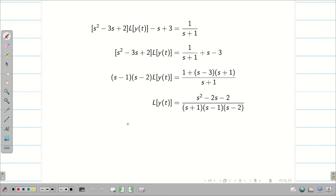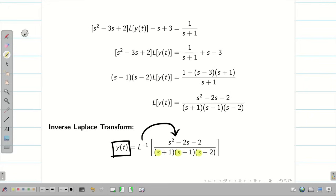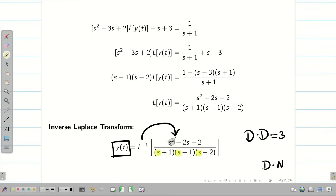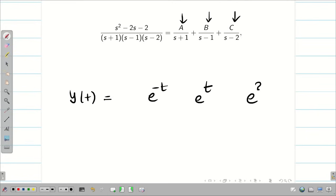Now you understand why we learned partial fractions. Taking inverse on both sides we get y of t as L inverse of this expression. The denominator is s plus 1 times s minus 1 times s minus 2, giving degree 3, while the numerator s squared minus 2s minus 2 has degree 2. Since degree of denominator is greater than degree of numerator, we can apply partial fractions. Write it as A by s plus 1, plus B by s minus 1, plus C by s minus 2. We already know y of t will be in terms of e to the minus t, e to the t, and e to the 2t.